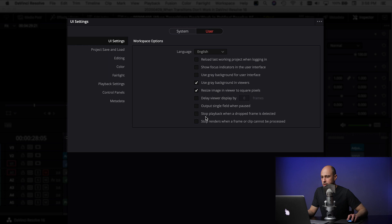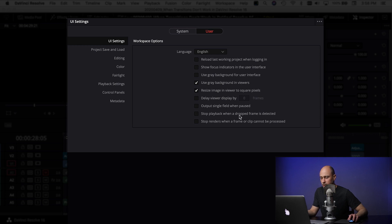The first one says "Stop playback when a drop frame is detected." That means when you're playing through your timeline and there's a drop frame in a fusion clip or something, DaVinci Resolve is going to stop the playback of your video. You don't want that — you just want it to keep going. Unchecking that will allow your timeline to just keep playing.